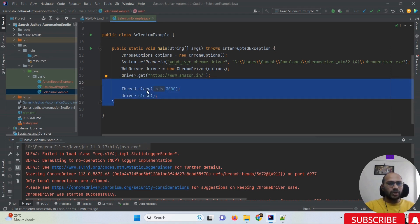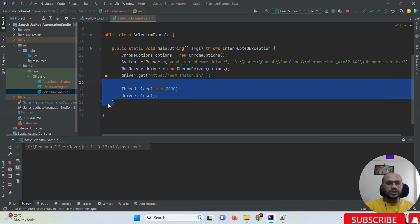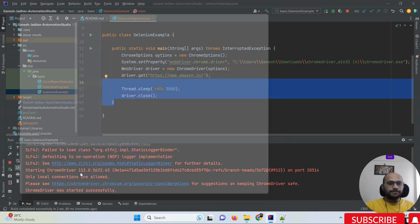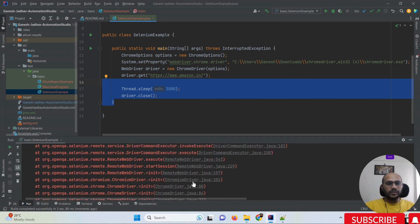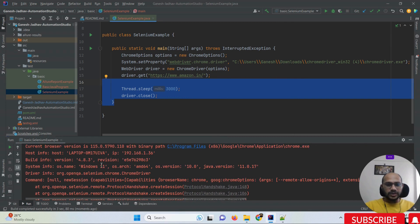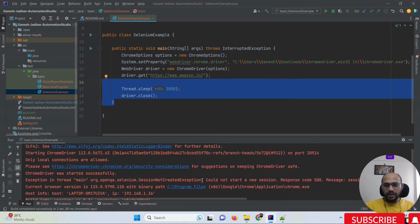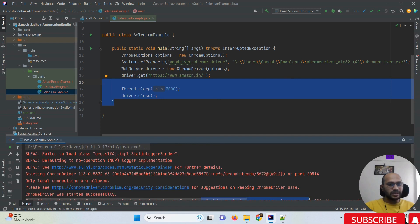Suppose if you are having a script like this and you try to run your program, you will see that the Chrome browser is not opening up and the Amazon website is not loading. You can see the clear-cut error: 'could not start a session' with a response code error. This is because my Chrome driver version is older — version 113.